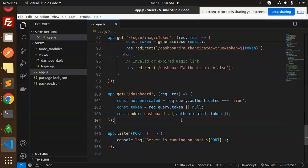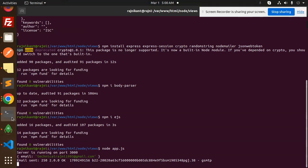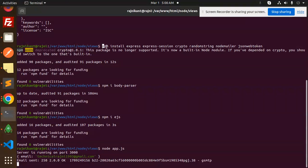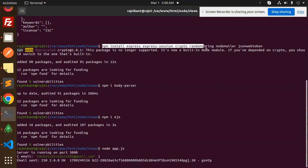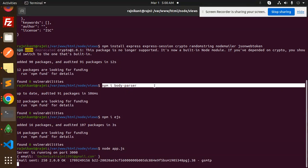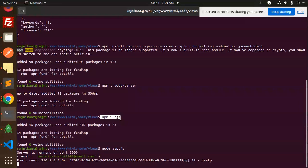Any doubt or query, let me know in the comment section. Let me show you the packages I've installed. Here are the npm packages: npm install express, express-session, crypto-random-string, nodemailer, jsonwebtoken, body-parser, and EJS.